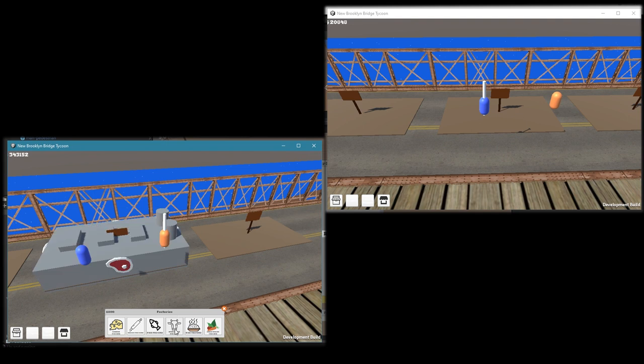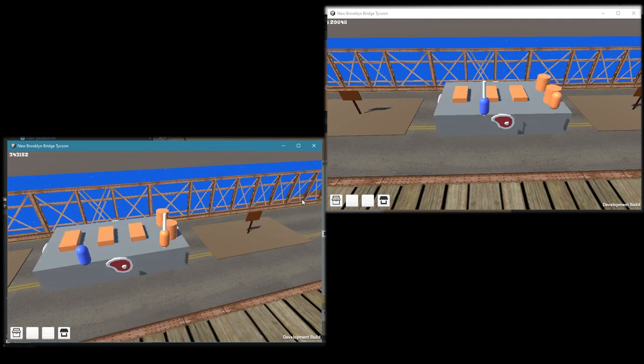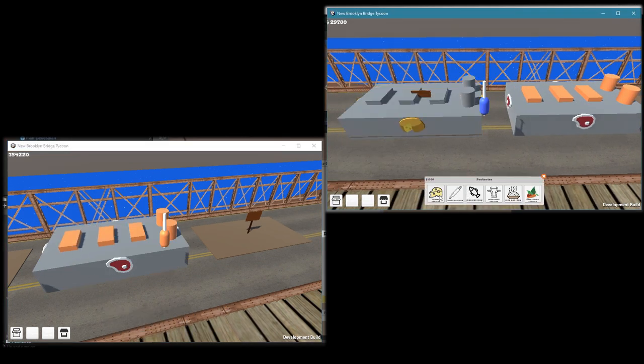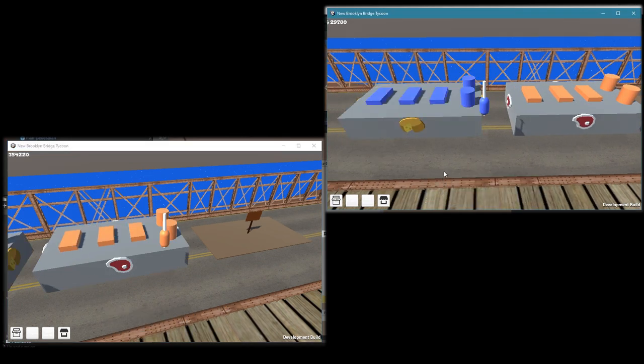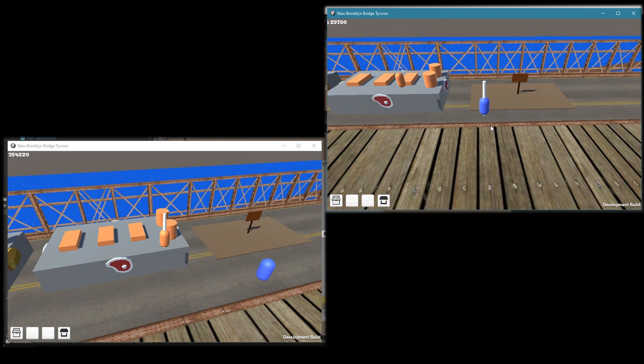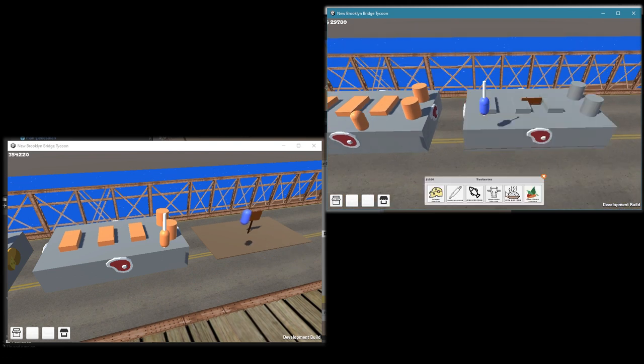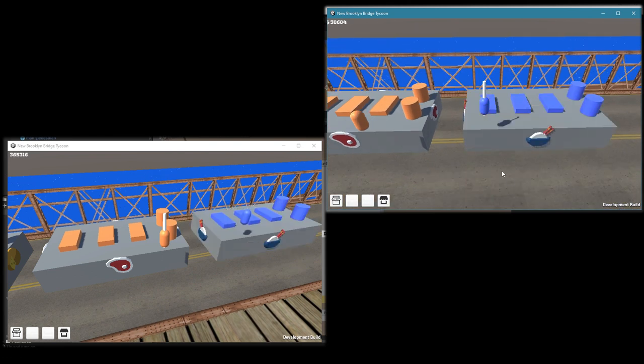And the final option is to buy your own factories and produce these ingredients yourself, which is the main goal. So that was the changes for the game.